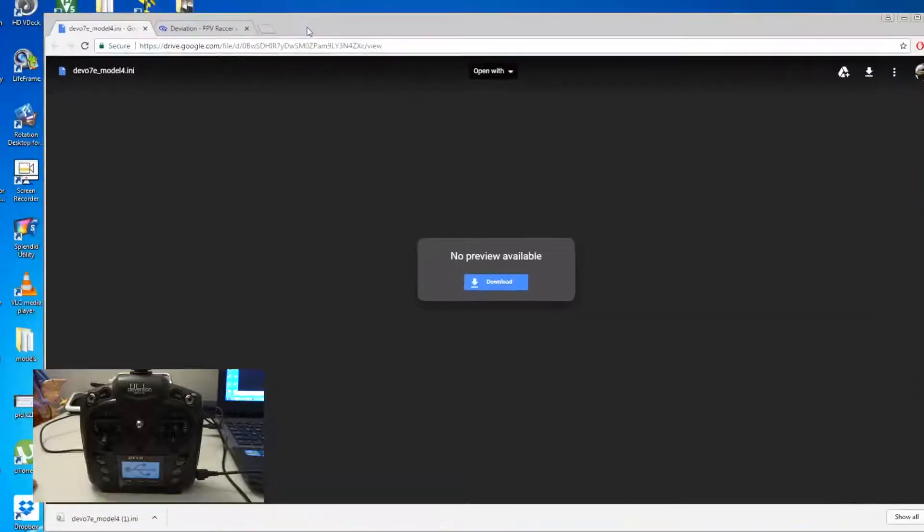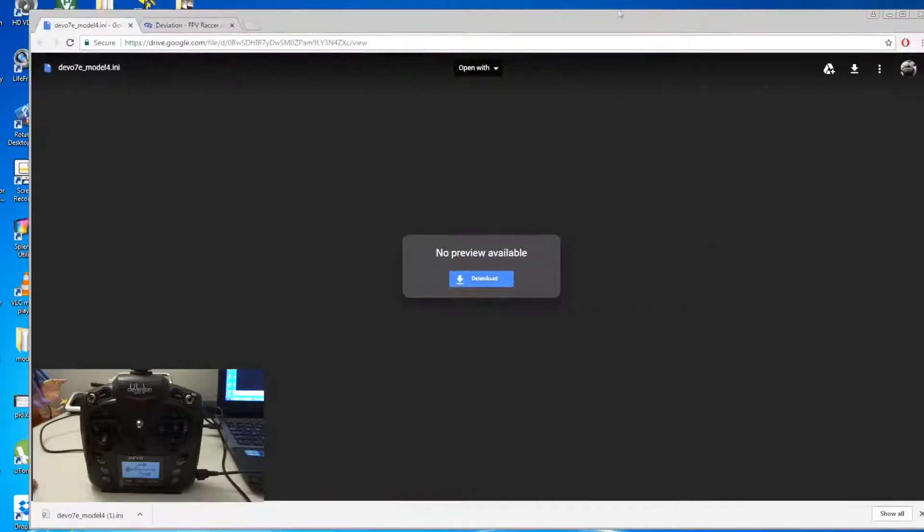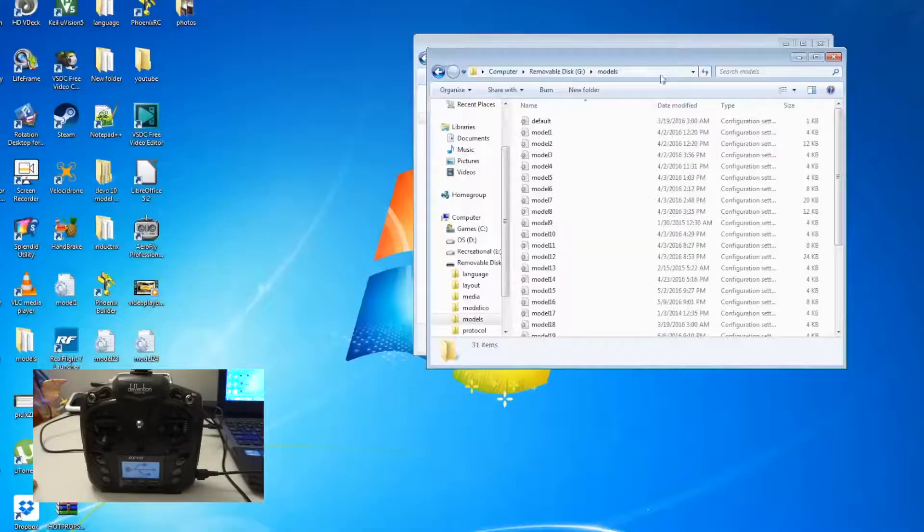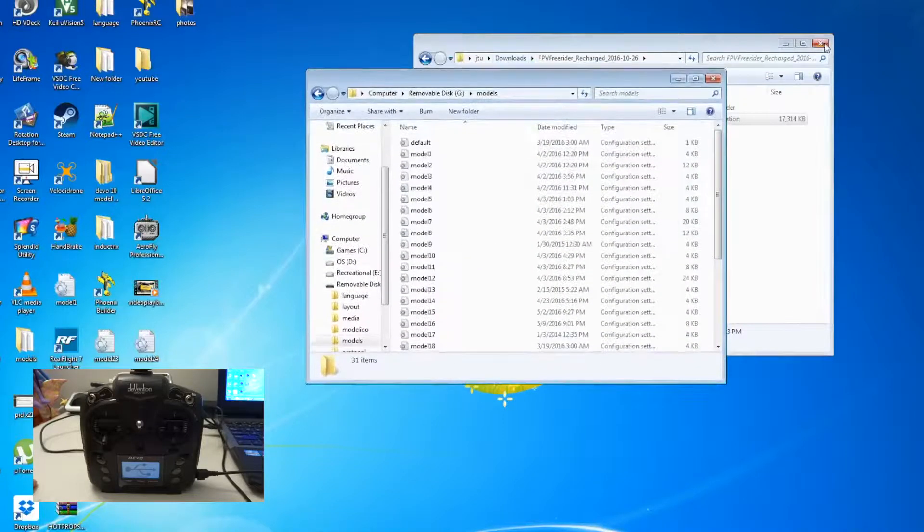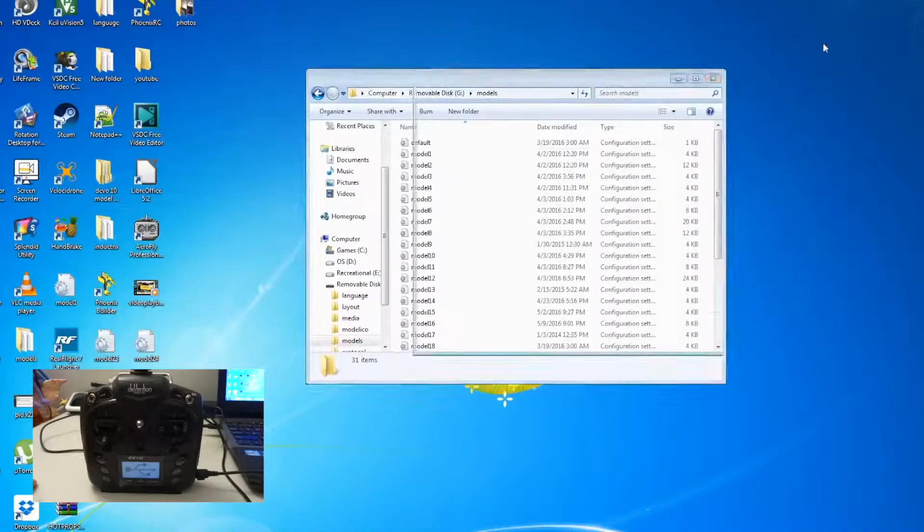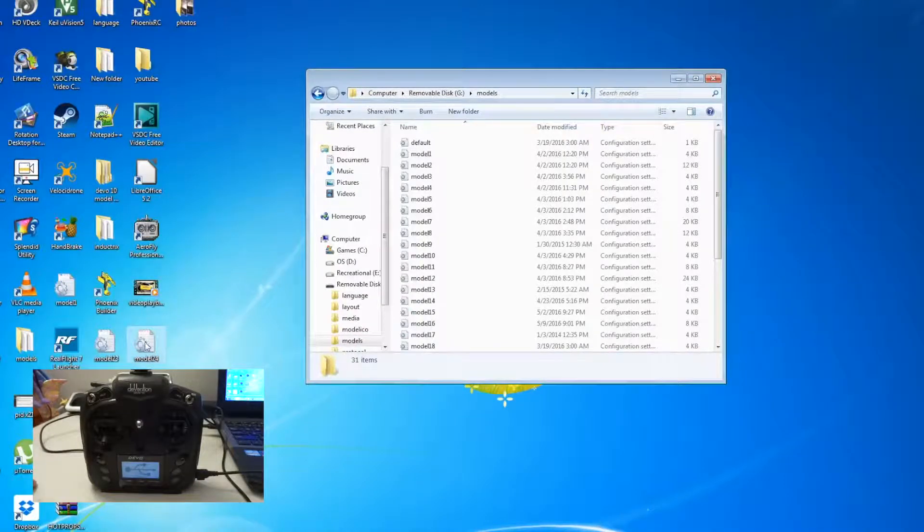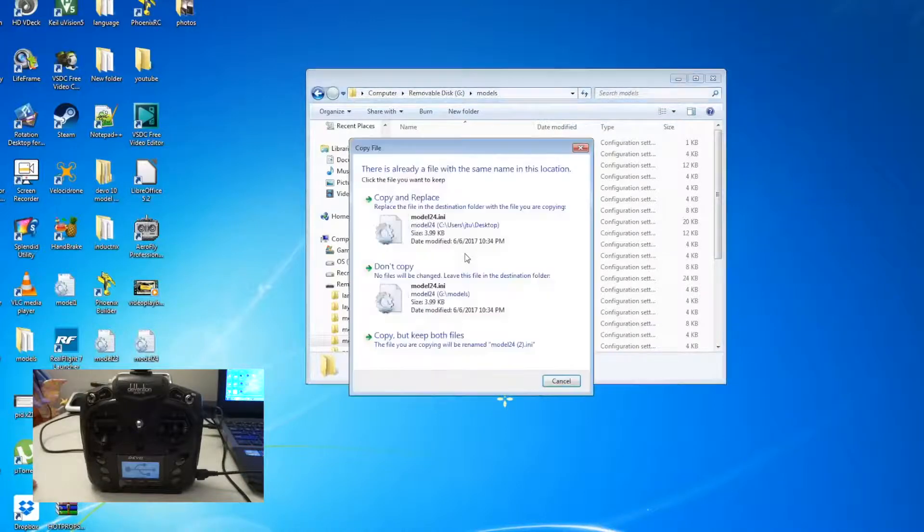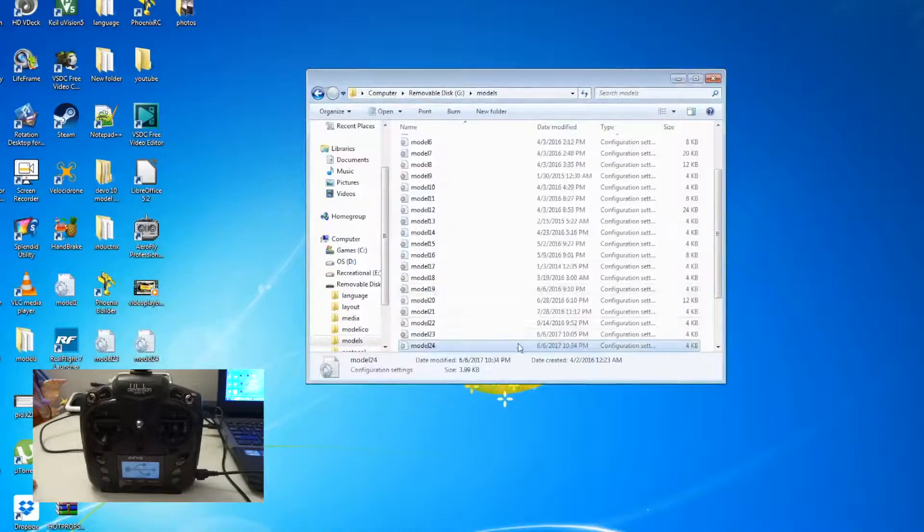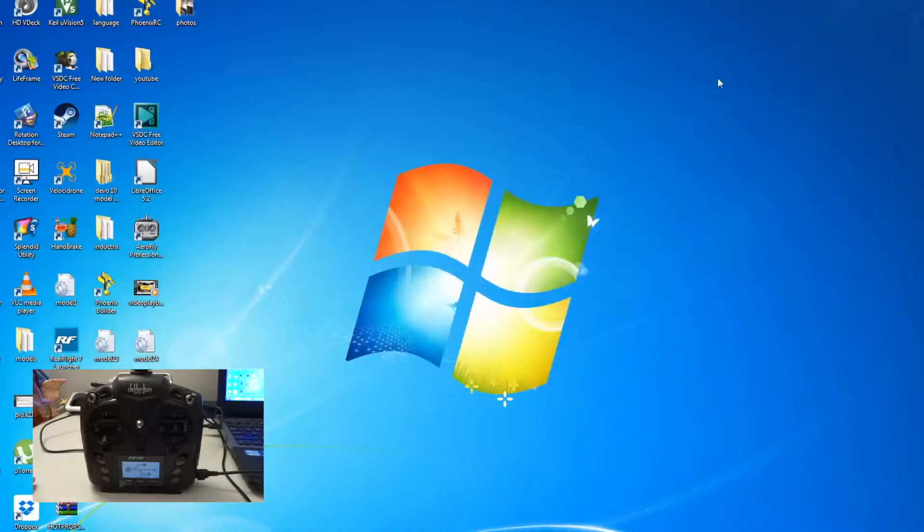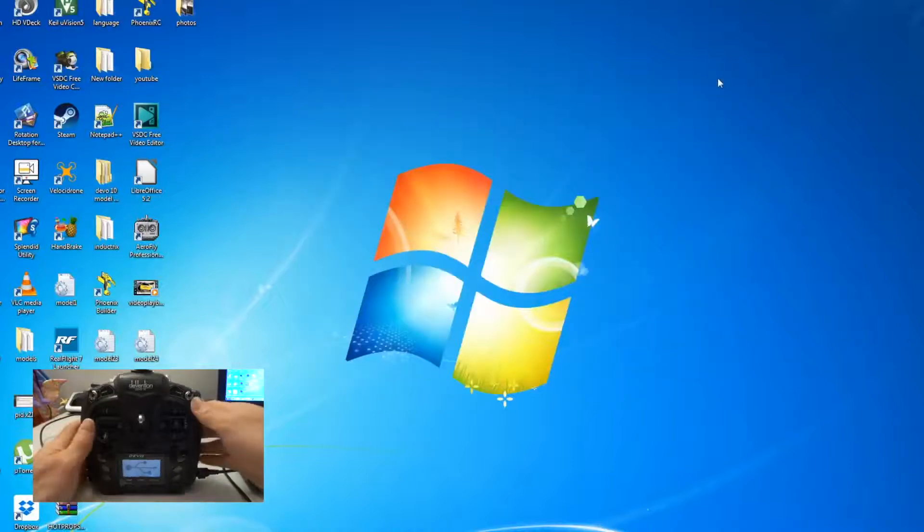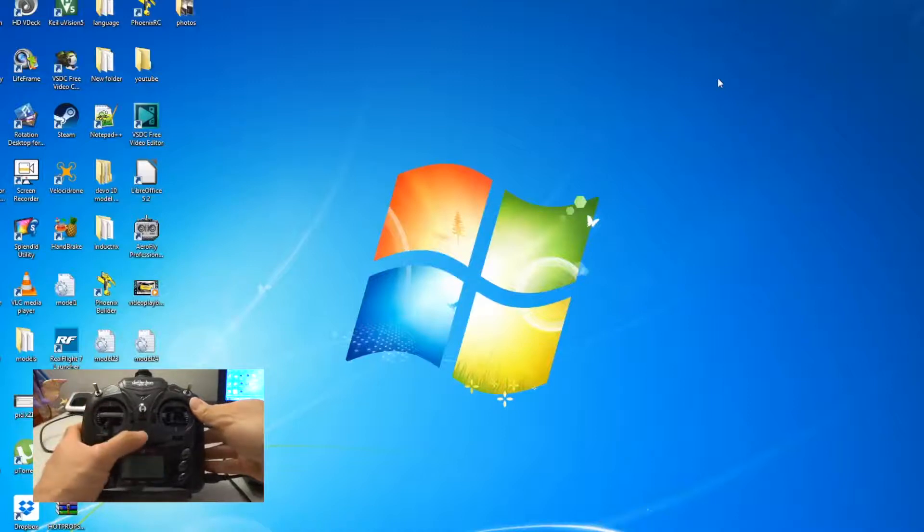And then you go to... let me just minimize this. This is your model folder. So basically what you need to do—I already converted mine to model 24—so you just drag and drop your model 24 to your removable drive and just copy and replace. Next, that's it. Close this folder.